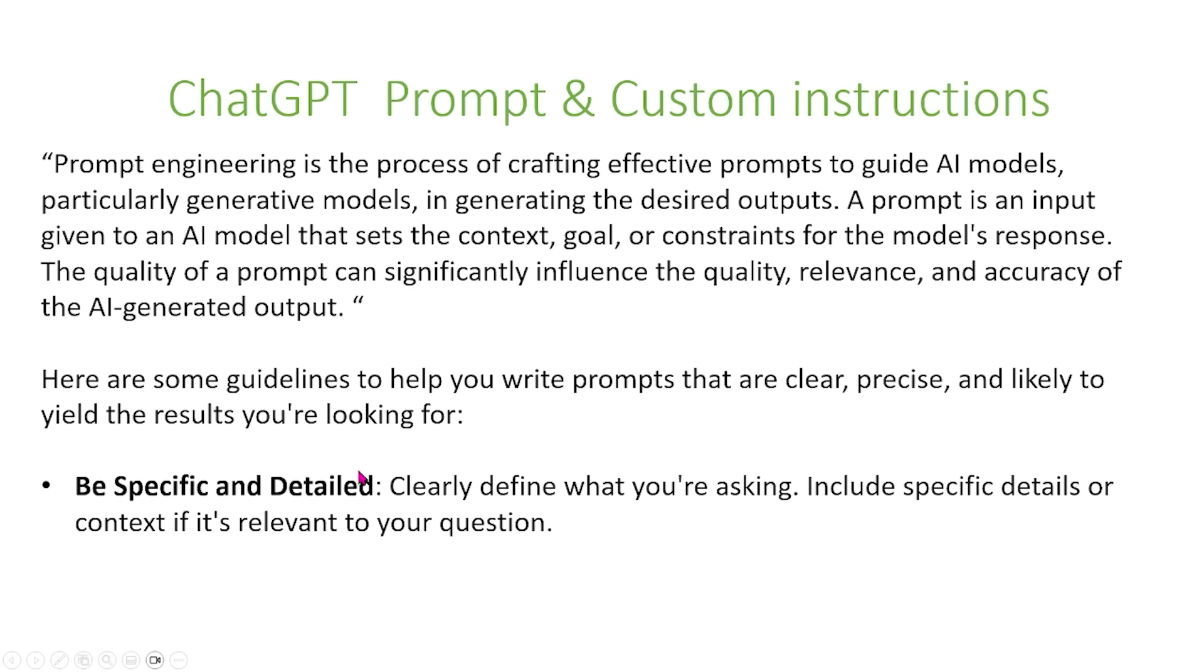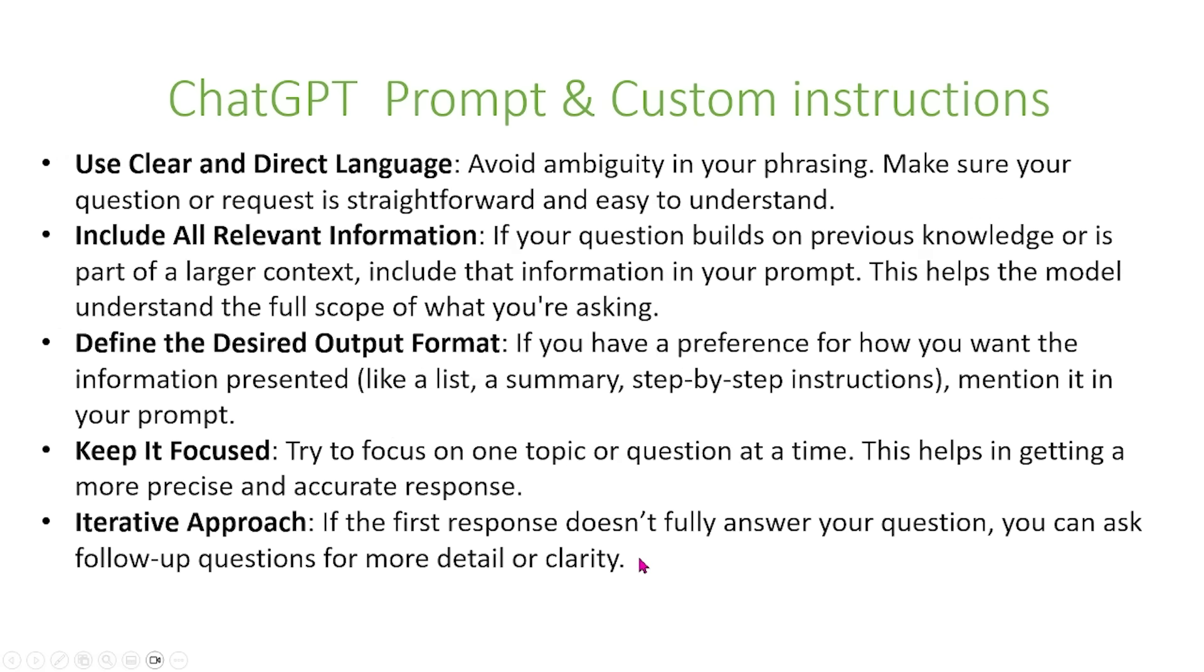So we're going to be going through more of these guidelines as we continue this video. So the next thing you want to do is you want to use clear and direct language and avoid ambiguity in your phrasing. Make sure your question or request is straightforward and easy to understand. You also want to include all the relevant information. So if your question builds on previous knowledge or is part of a larger context, you want to include that information in your prompt. And this helps the model understand the full scope of what you're asking.